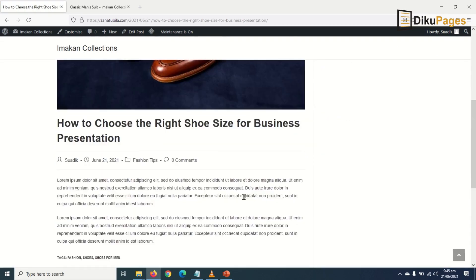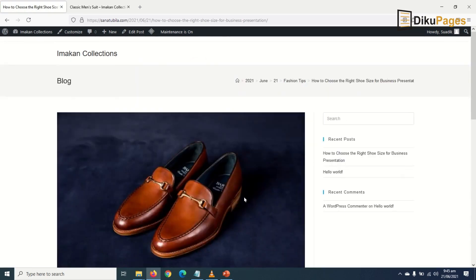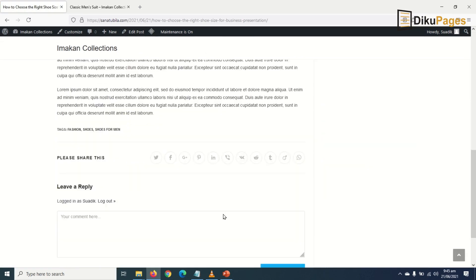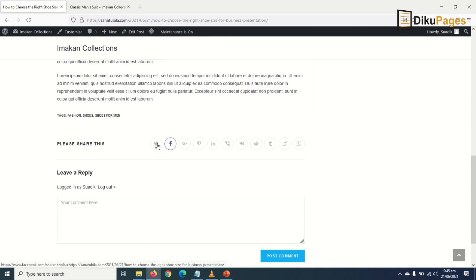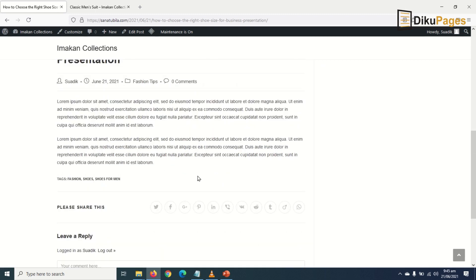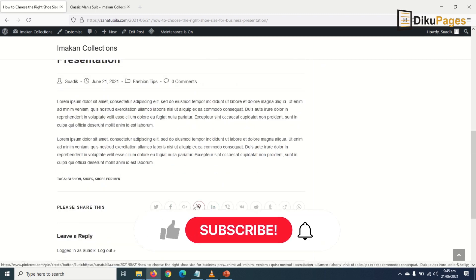So this is how my blog post will look like. Down here below I have my social share icons. Remember we installed a plugin that will take care of that, so my visitors can share to whatever platform they want.